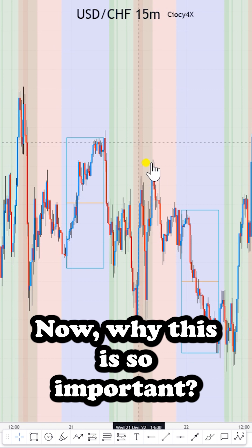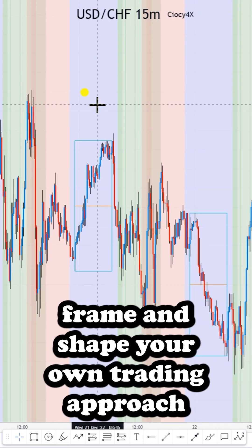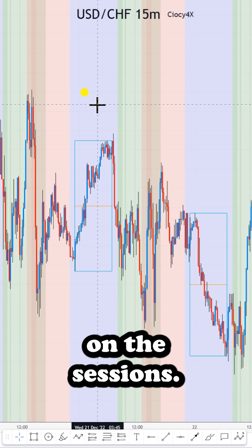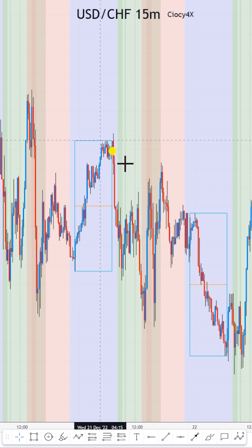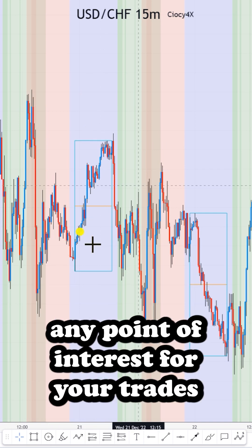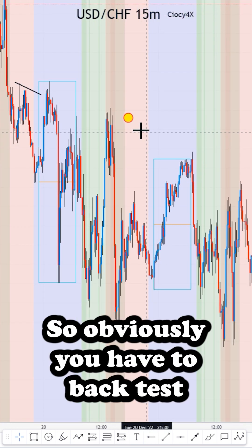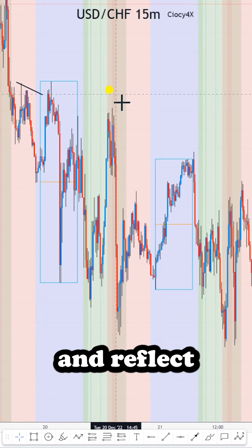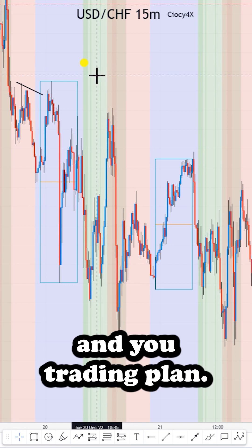Now why is this so important? Because if you understand where the liquidity is, you will know how to frame and shape your own trading approach around the sessions. You will know that you shouldn't be looking at the Asian high or Asian low as a point of interest for your trades. Obviously you have to backtest and reflect that according to your own trading strategy and trading plan.